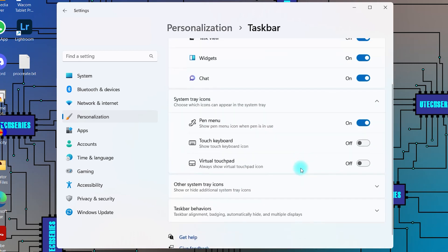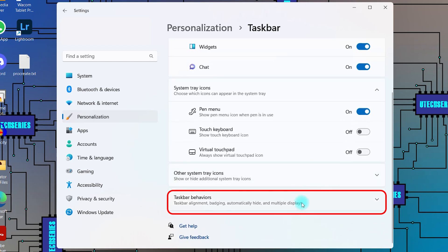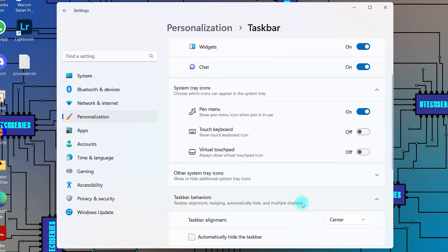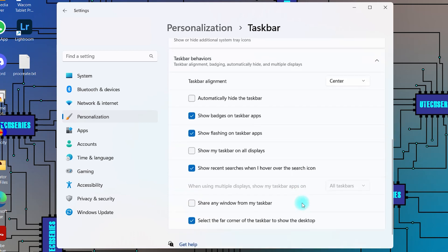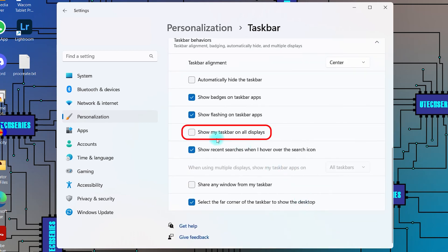Scroll down and expand Taskbar Behaviors. Check the box next to Show my Taskbar on all displays.